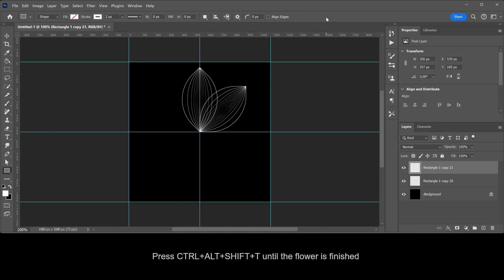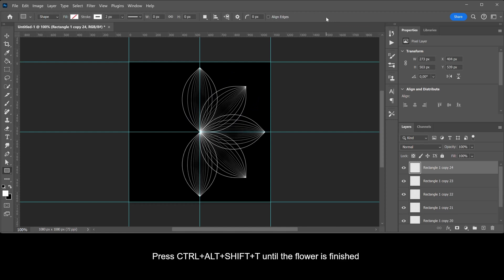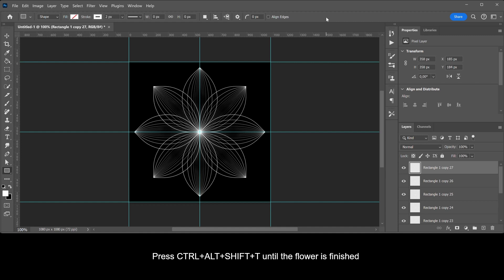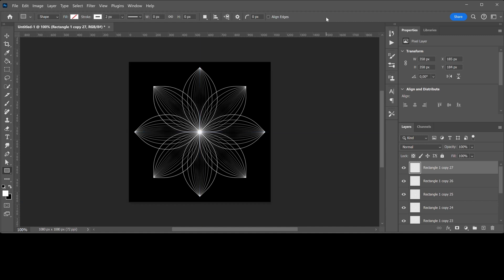Press CTRL plus ALT plus SHIFT plus T until the flower is finished. And that's how you create this line flower.